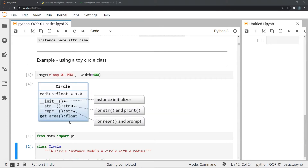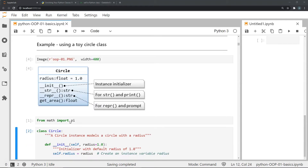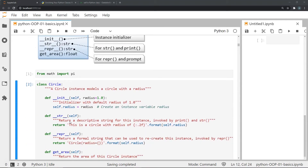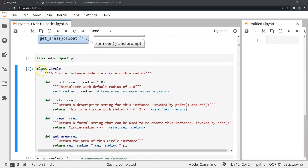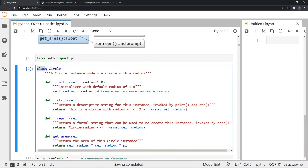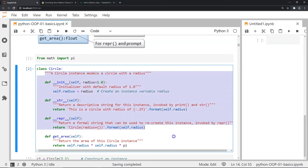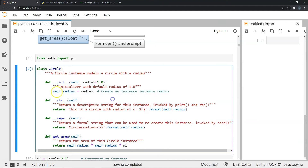For our first example on classes, I'll be taking you through a class based on a circle object. This class defines information about a general circle, such as its radius and its area. To define a class we use the class keyword followed by a name — in this case the name is Circle. After the colon, every piece of information that is part of the class has to be indented, as is typical in Python.